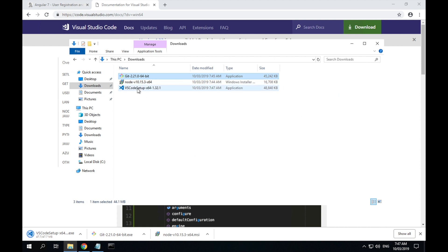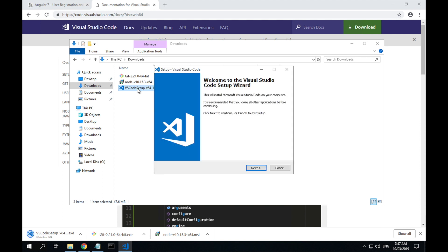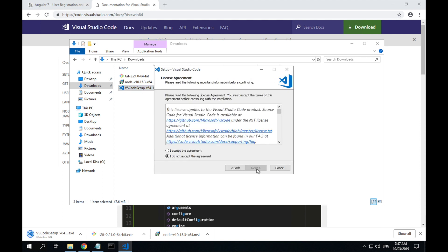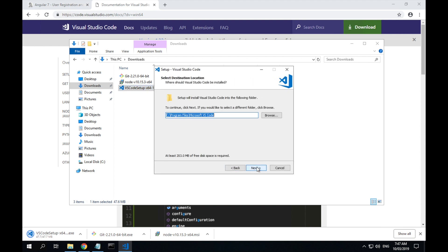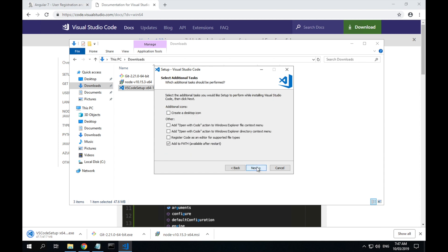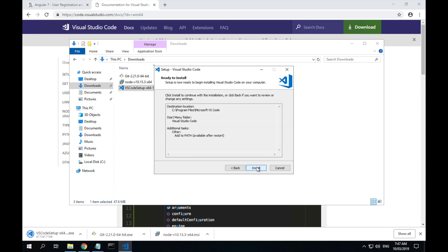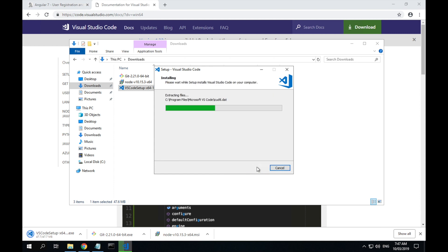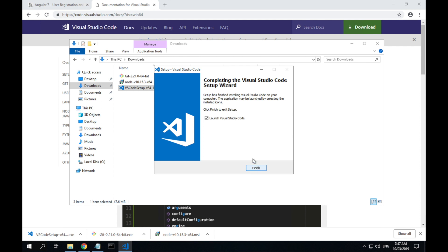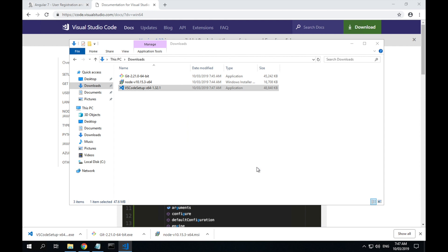Once it's finished, run the install. Just like with the other programs, you can install with all the default options selected. Once it's finished, click finish and leave the checkbox ticked to launch Visual Studio Code.